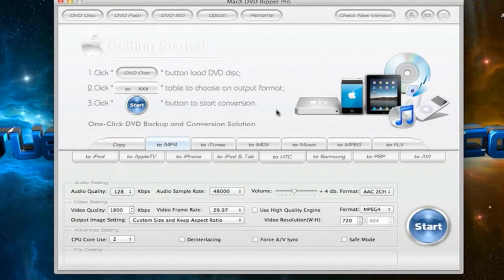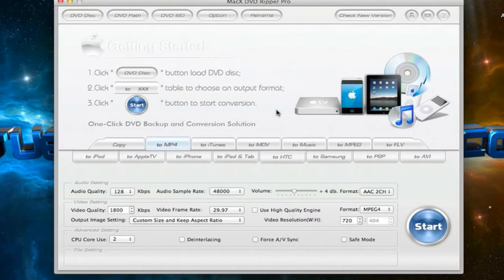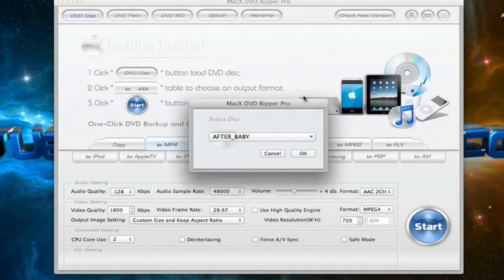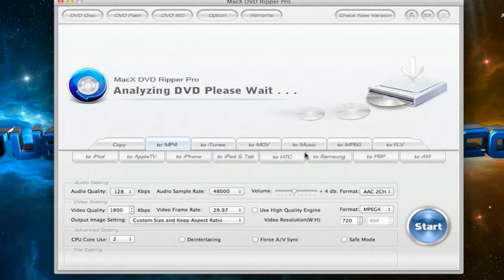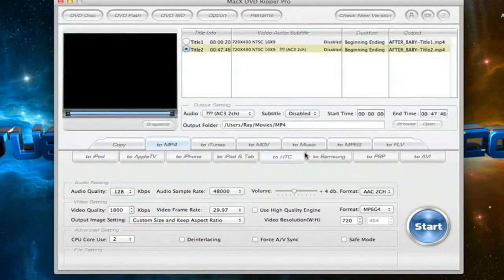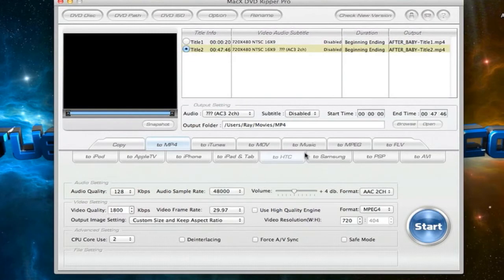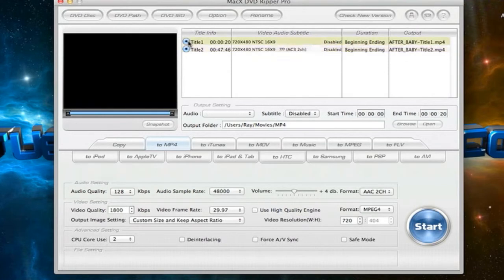So I'm going to show you an example on how to rip or back up your DVD. So follow the instructions, hit DVD disc, your disc should come up, click OK. So all the titles of that disc will show up here and you could click any title. You could click both if you want, click one title.